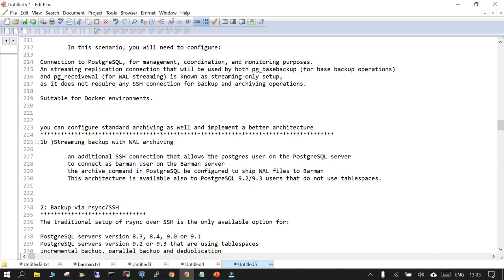You can configure both standard archiving and WAL archiving. For WAL archiving, you need an SSH connection so the Barman user can connect to the Barman server. You create a database user in your PostgreSQL database and configure the archive command. This is the theoretical part — just understand the terms, and when we see the demo it will be much clearer.